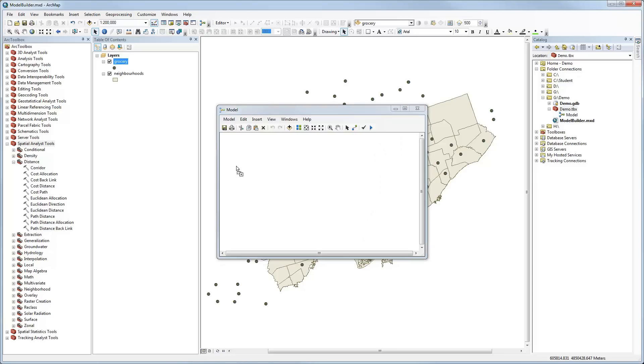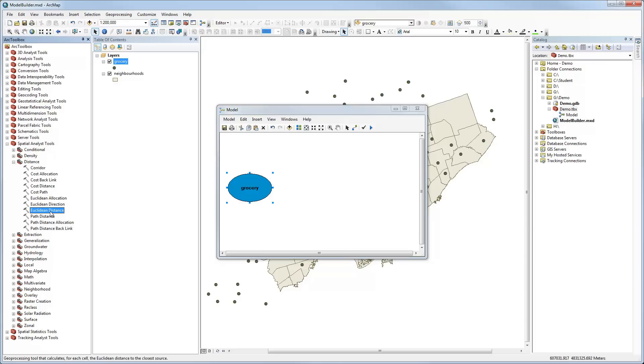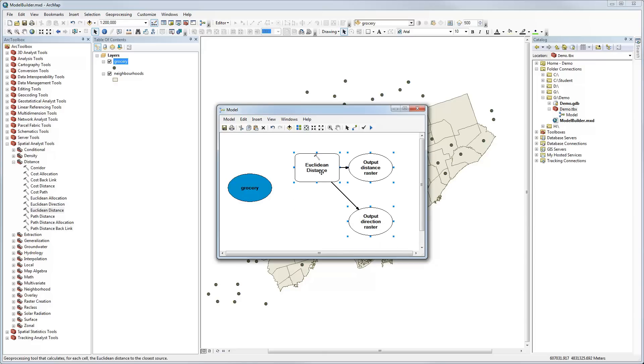If I drag Grocery onto there, it automatically recognizes that as a dataset that can be used as an input for modeling. I can then go to the Spatial Analyst toolset and under Distance we have a tool called Euclidean Distance. If I drag that onto the Model Builder window, it has now created a tool for Euclidean Distance, but it's not filled in with a color yet, which means it does not yet know what datasets to use as input or what parameters have been set.